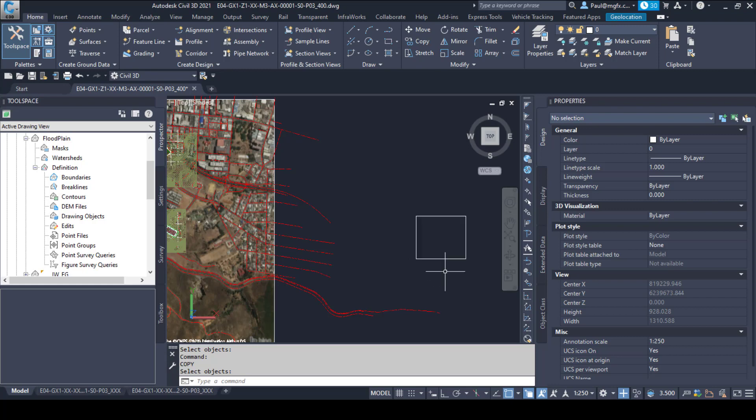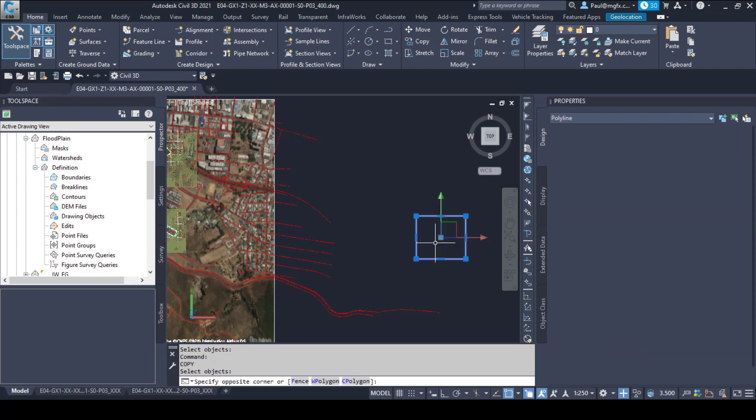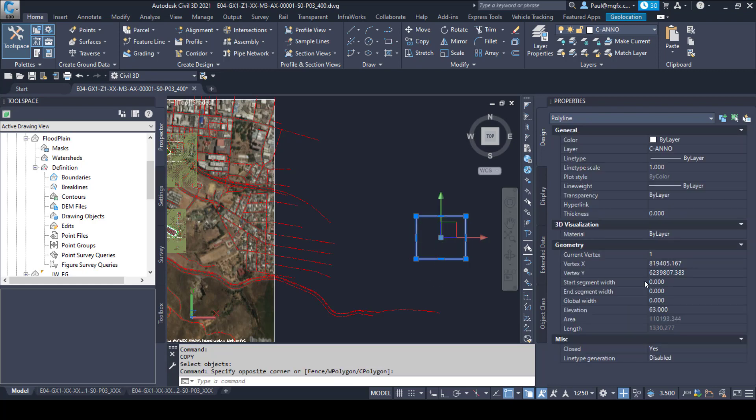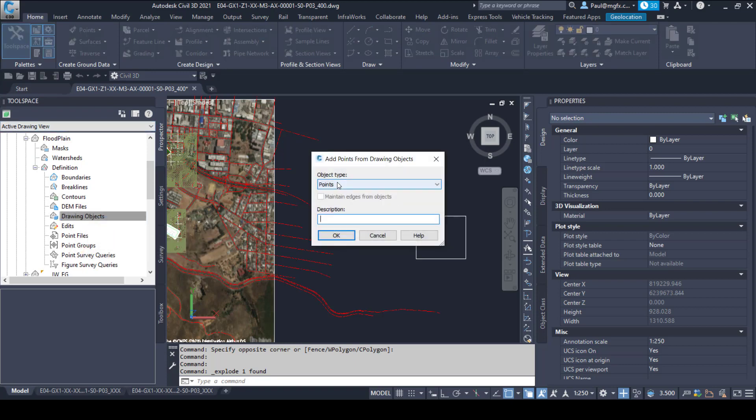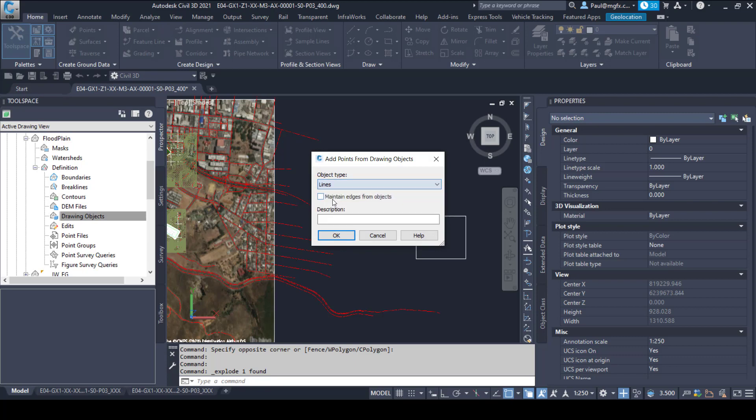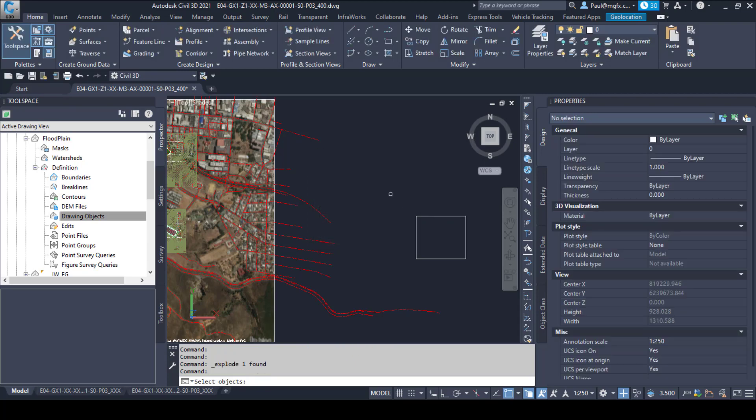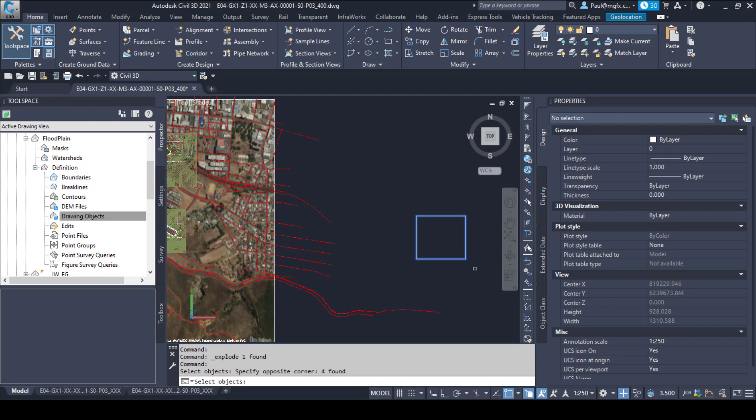What I've done is I've created a rectangle at an elevation of 63 and then I explode it. After I've exploded it I'm going to use that to define with drawing objects. I'm going to add those lines because I've exploded the polyline. So I'm going to add the lines to create the surface.